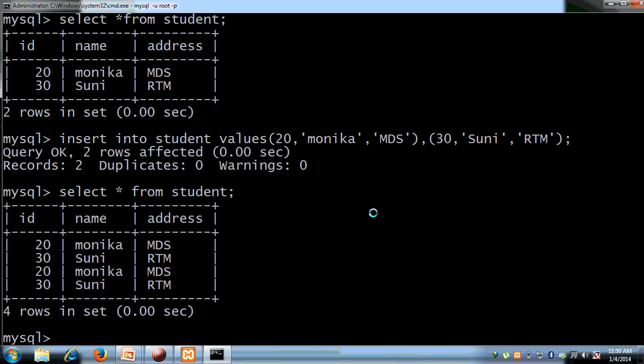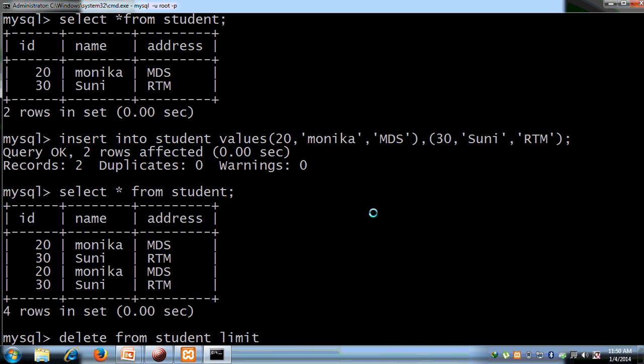Through the MySQL client command monitor, we write: DELETE FROM student LIMIT 2 — this deletes only 2 rows from the student table.